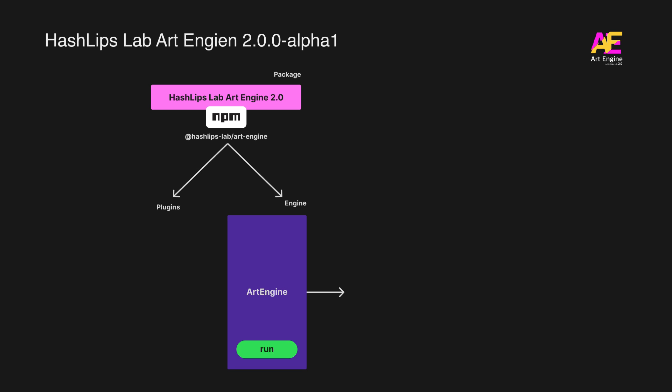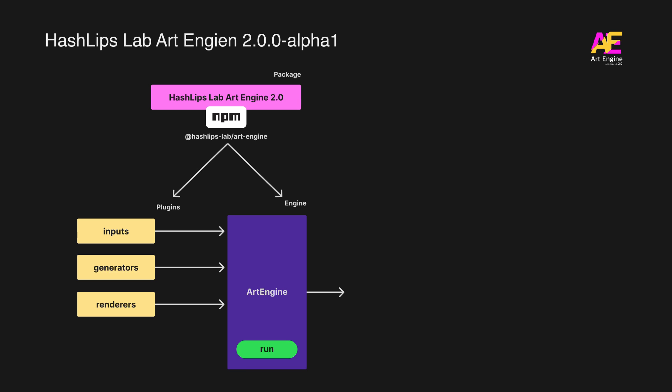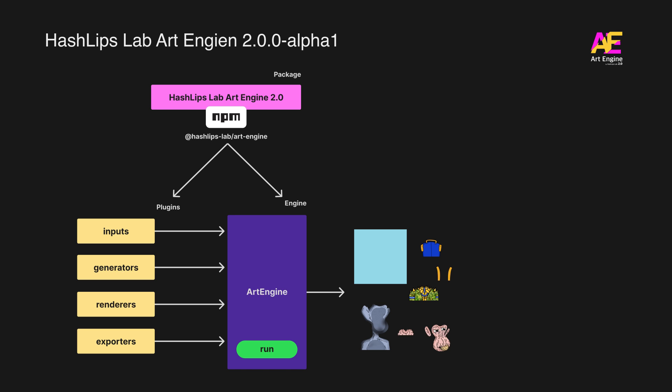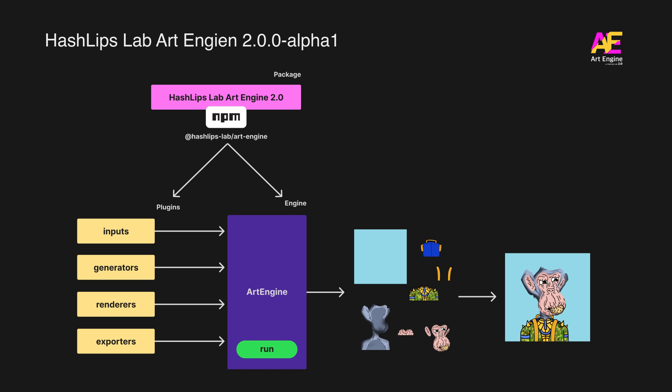We get plugins and the Art Engine itself. For the plugins, they are all separate and they are categorized in inputs, generators, renderers and exporters. These plugins are plugged into the Art Engine and when we execute the run command, then we get the output. In this case, we get layers of images that construct a whole image.